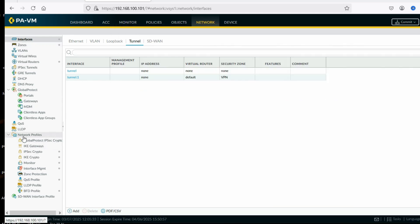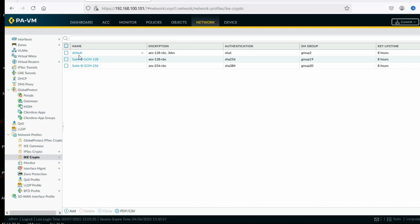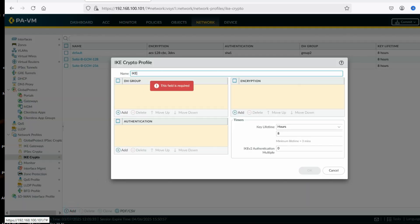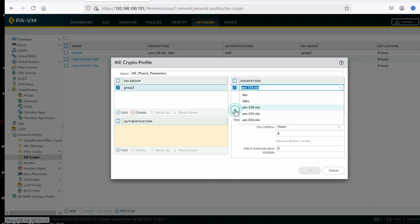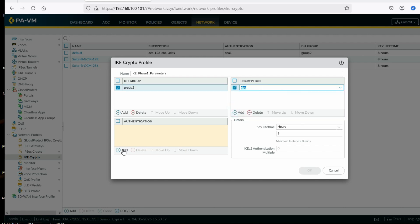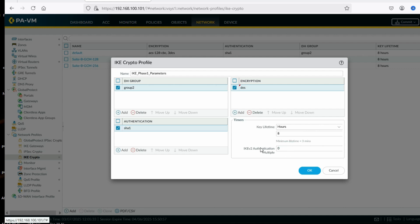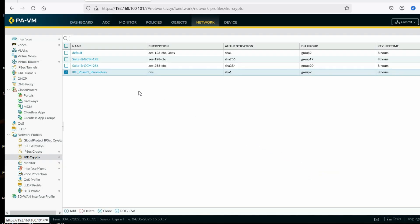Step 2 — configure IKE crypto phase 1 parameters. In the Network section under Network Profiles there is an option for IKE Crypto. You can see there's already a default parameter. We'll create our own: IKE phase 1 parameter. DH group 2, encryption method DES, authentication method SHA-1 (or MD5 — we'll use SHA-1), lifetime 8 hours. Click OK.